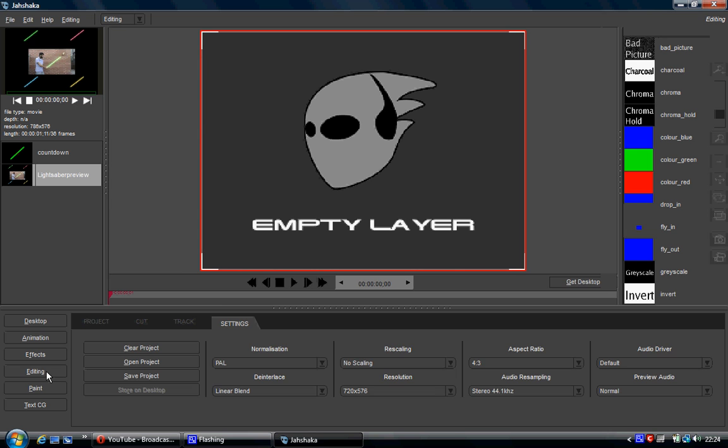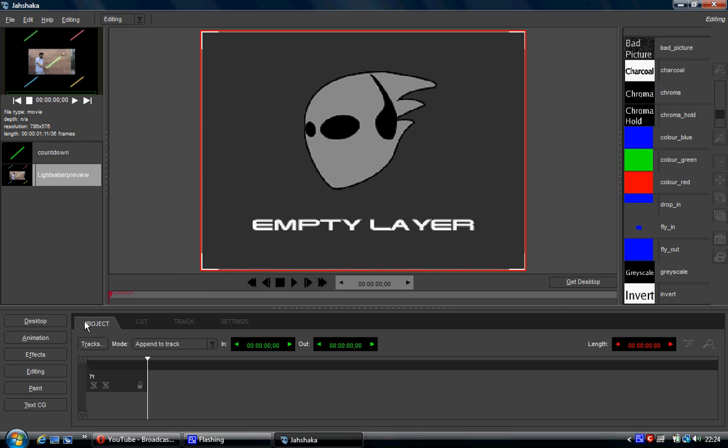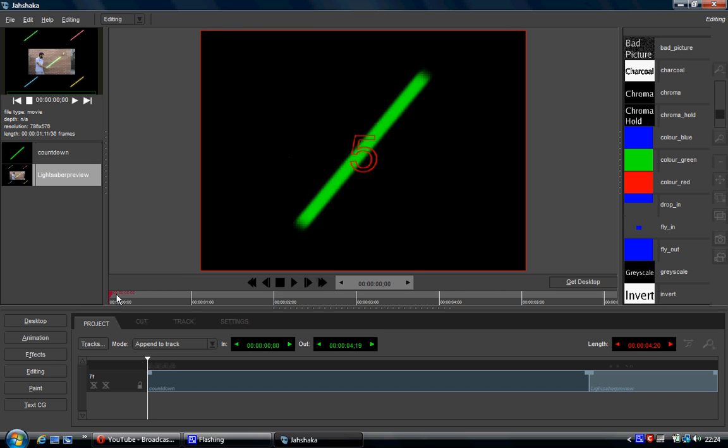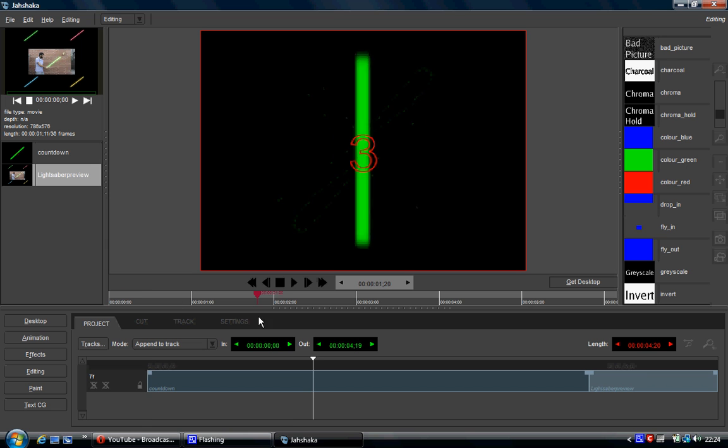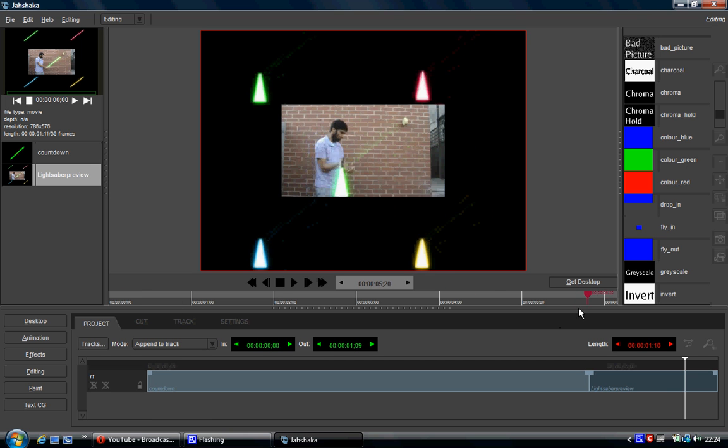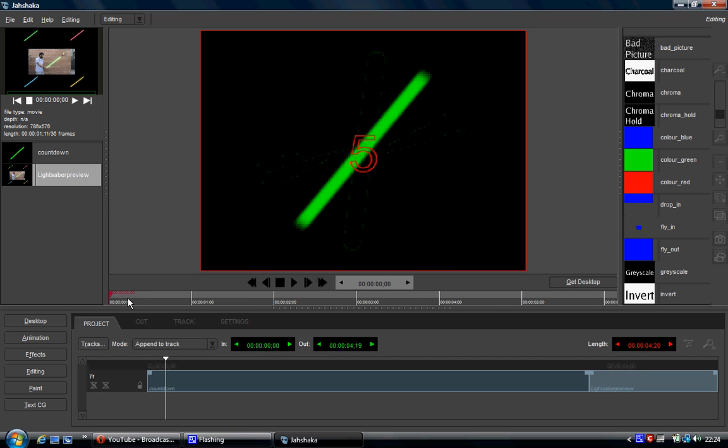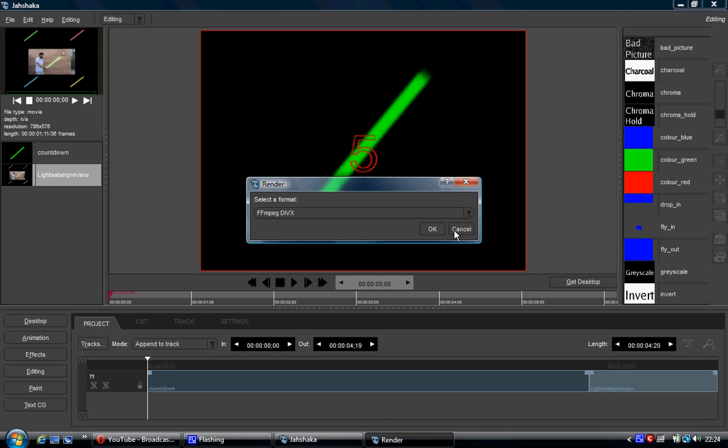So if I wanted to then export that for example, I could just put these in here like this. So I would have my countdown and then my lightsaber. Pretty simple. So after that on the right hand side here we have a camcorder icon or an old school film camera icon.